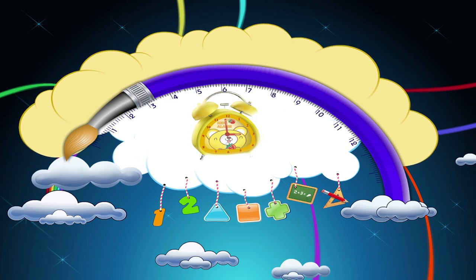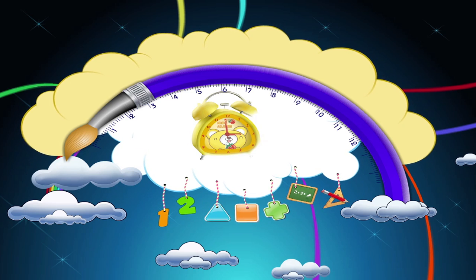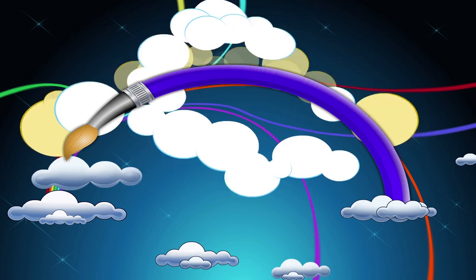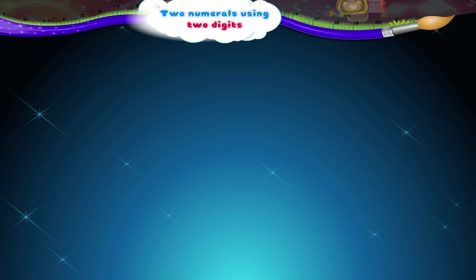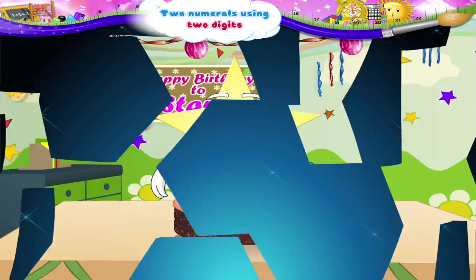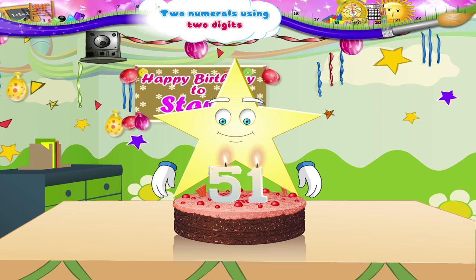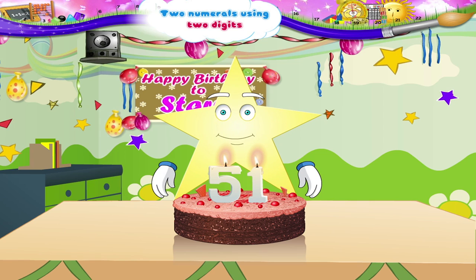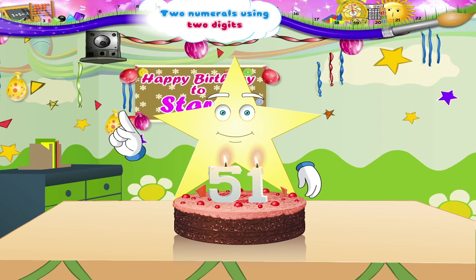Two numerals using two digits. Sturry, a cake with candles. Is it your birthday? No,